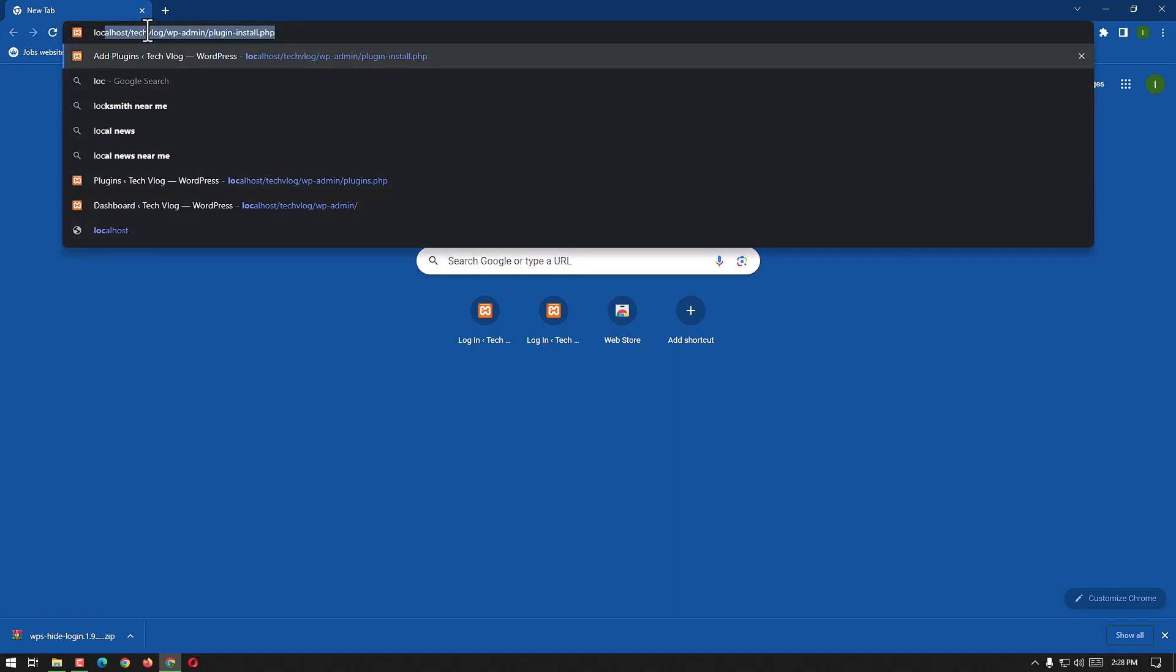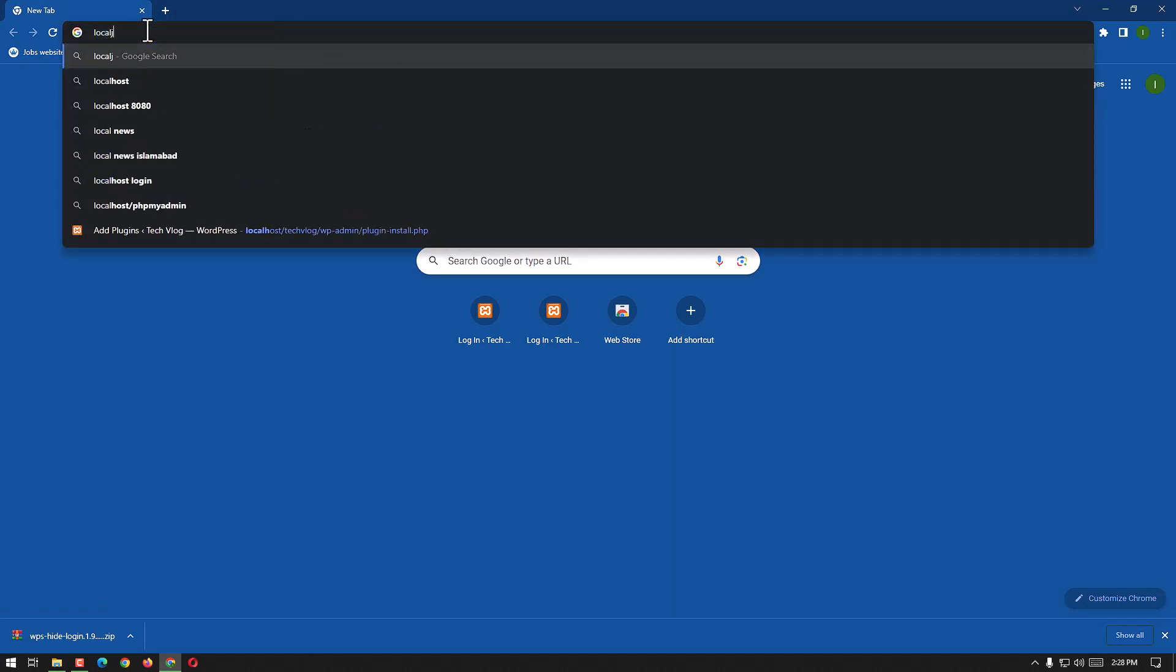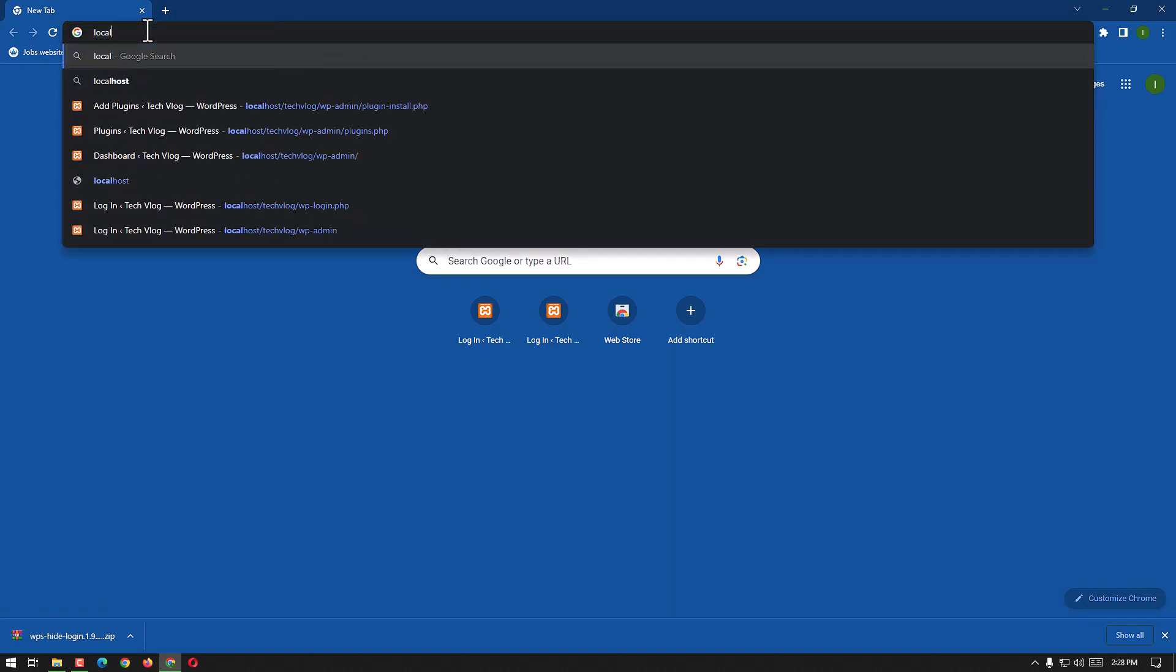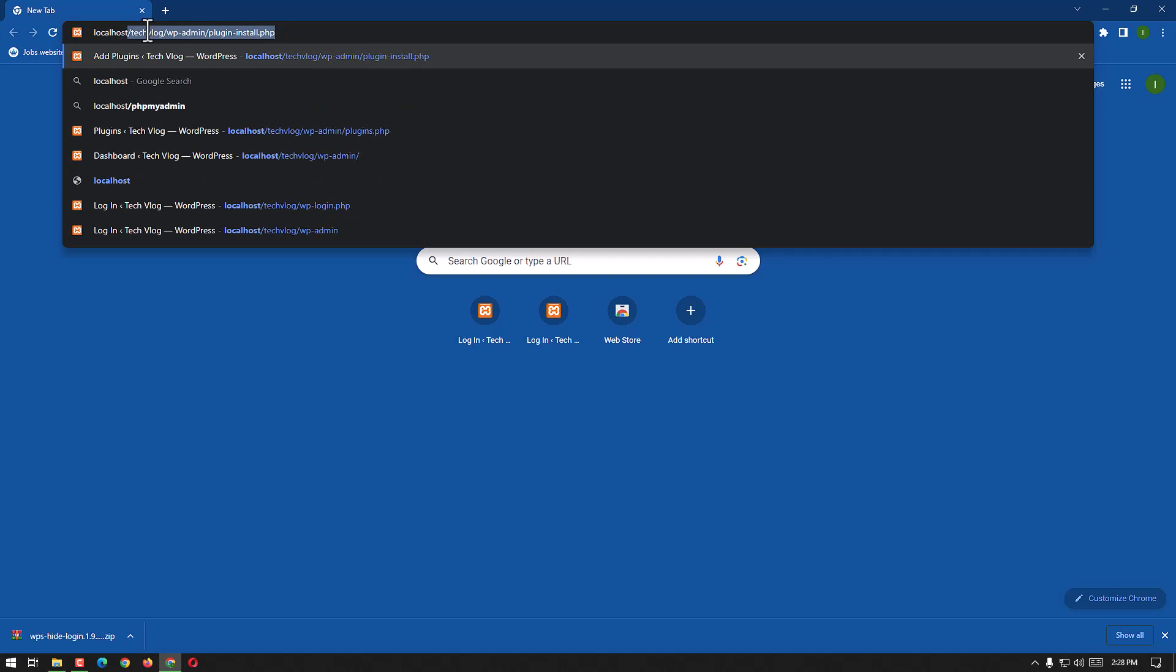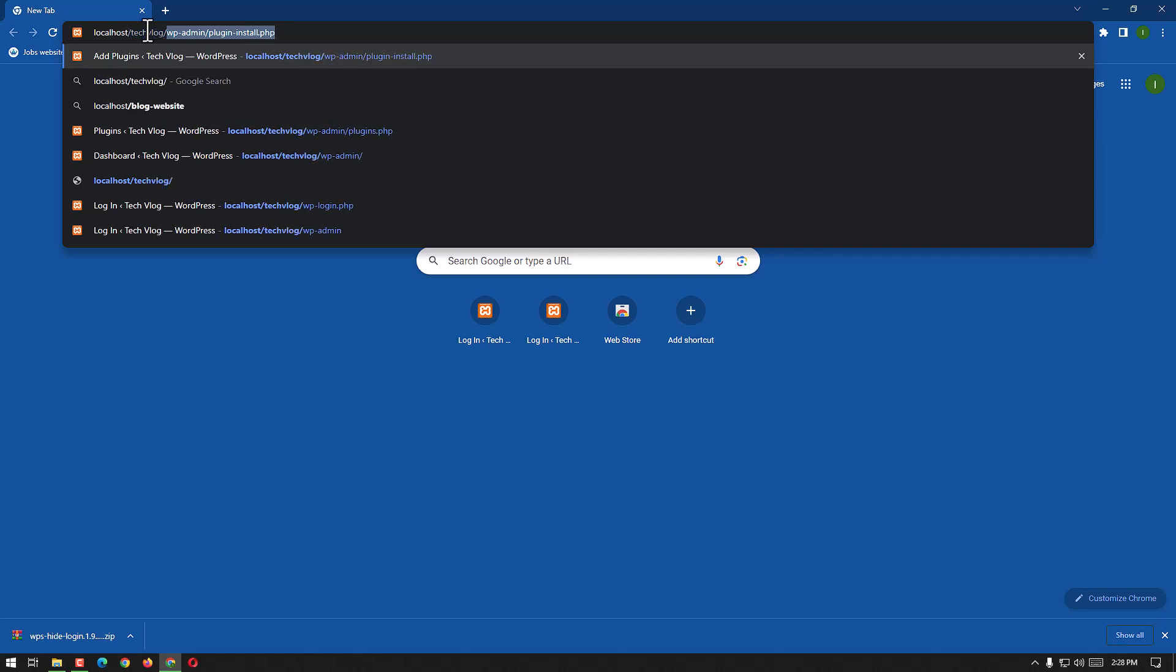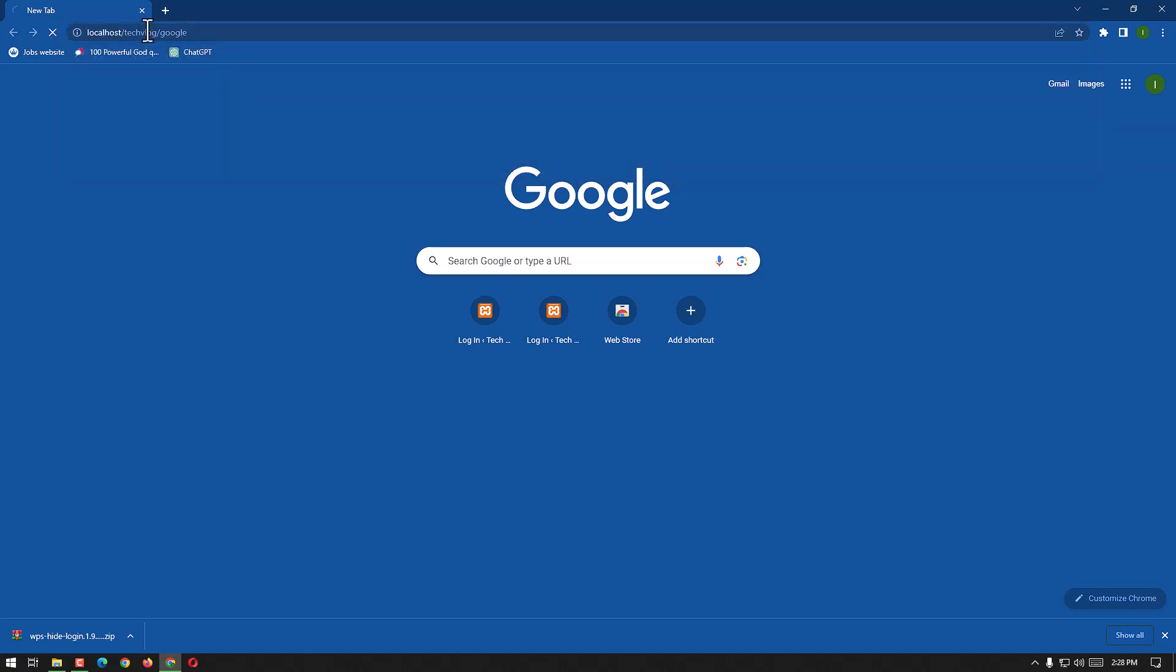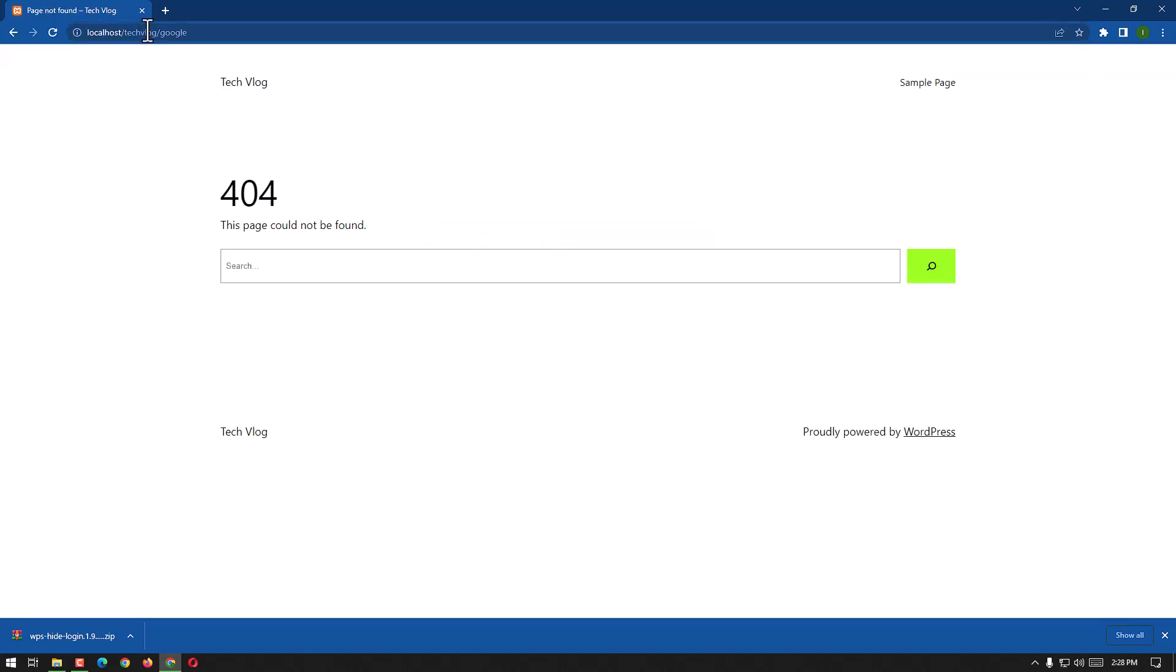Here we go to the localhost, localhost tech blog, and then I'm going to write it. If I have written it incorrectly to show you, if we will be writing it incorrectly, it will direct us to this page.